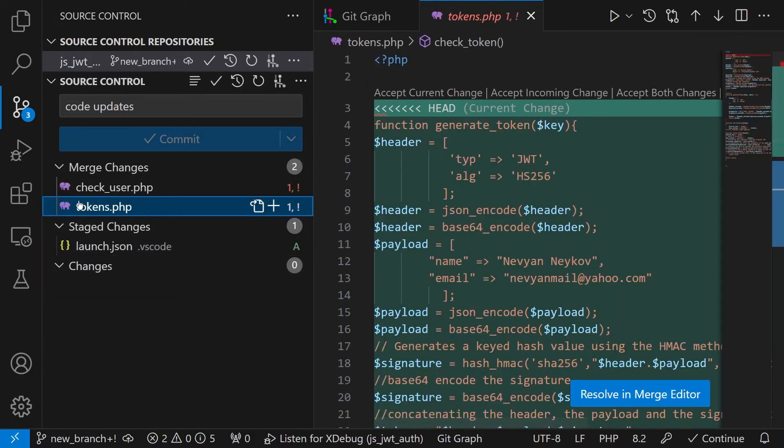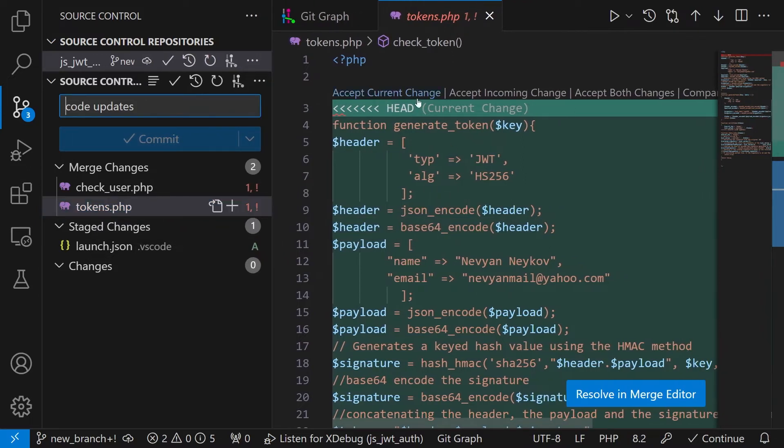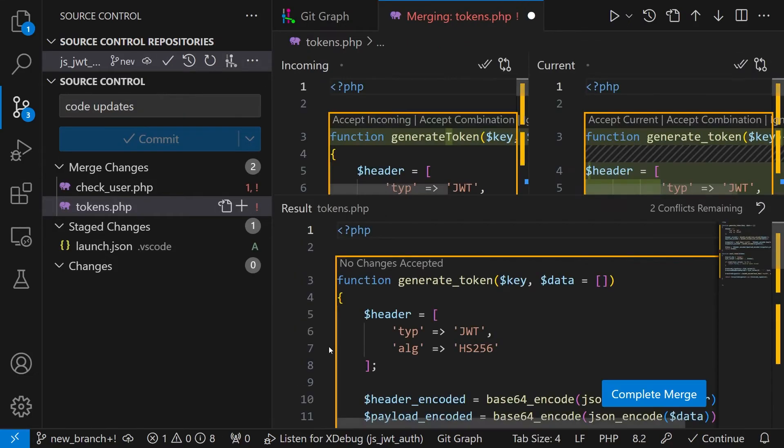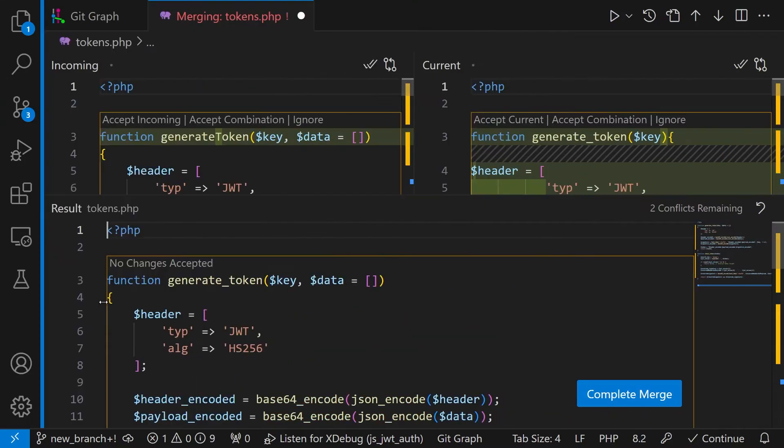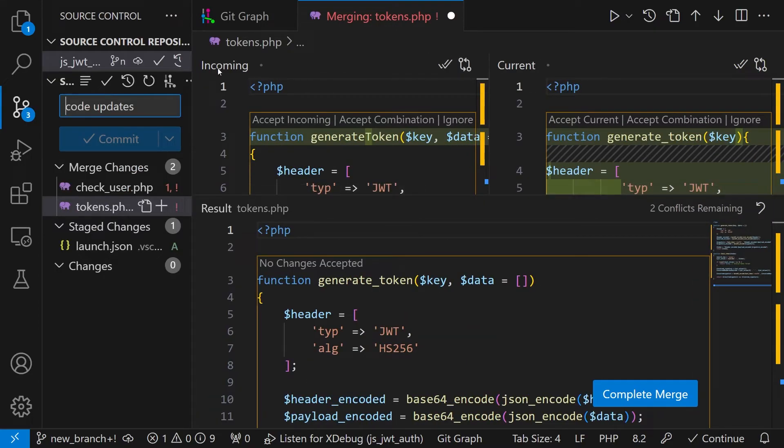When we click on the first file we see that we can basically choose whether we would like to accept our changes or the incoming changes. In order to see this better you can use the resolve in merge editor. Now we see basically what is coming from the main branch and what we have in our current new branch.